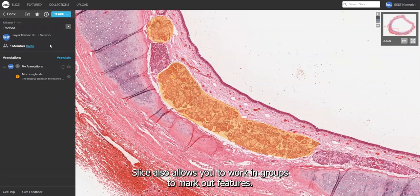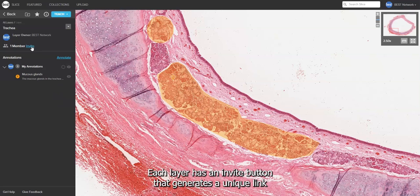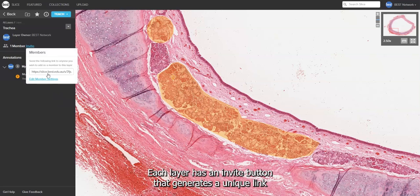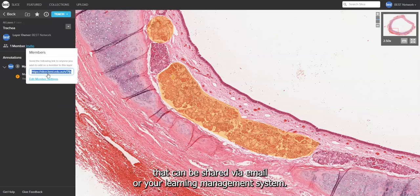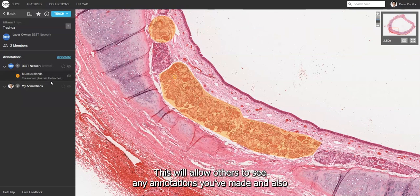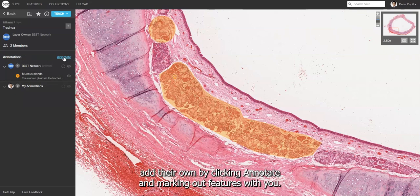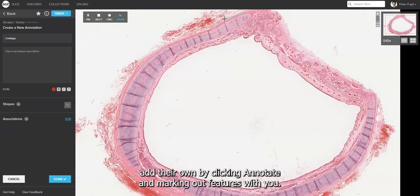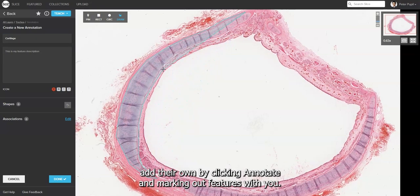Slice also allows you to work in groups to mark out features. Each layer has an invite button that generates a unique link that can be shared via email or your learning management system. This will allow others to see any annotations you've made and also add their own by clicking Annotate and marking out features with you.